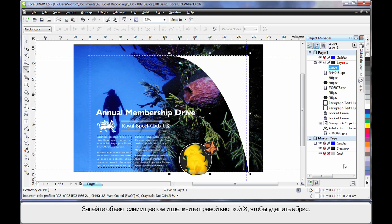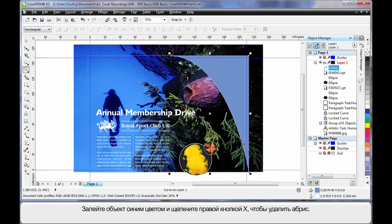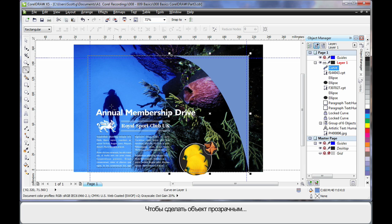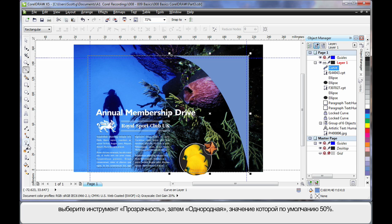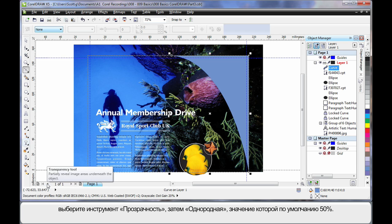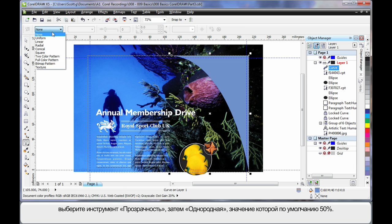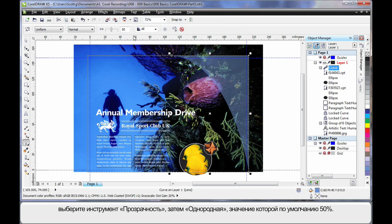Then I'm going to fill that with a blue. A nice soft blue. And right click to remove the outline. Now I want to make that transparent. So over to my effects tools. Transparency. And on the property bar I'm going to choose uniform. By default it's 50%. Now if I go back to my Bezier tool.